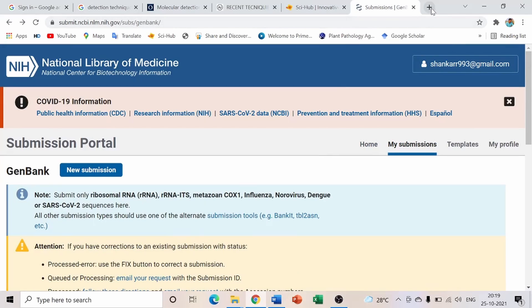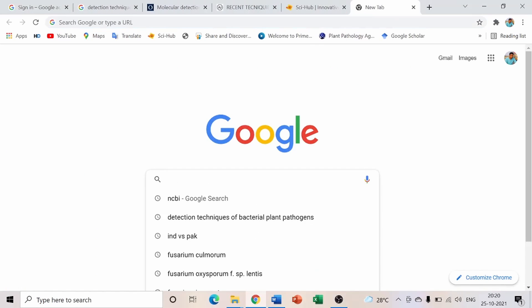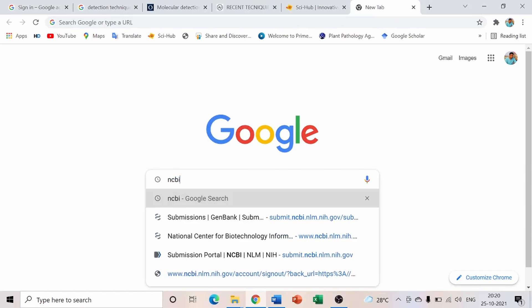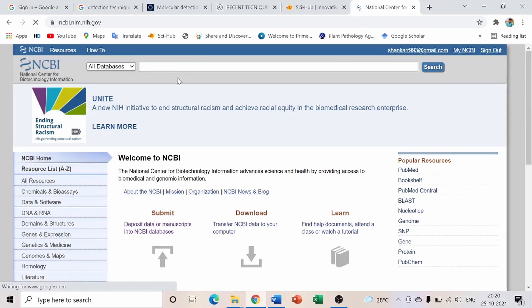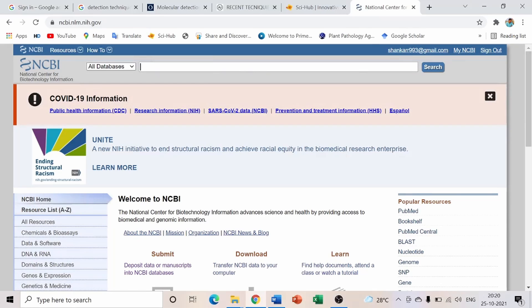Let me show you an example: during my MSc, I already submitted two sequences to GenBank. Go to NCBI, and in the database search, type your accession number — the one assigned after your submission is fully processed.